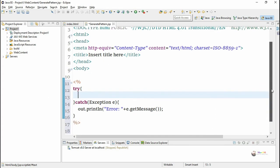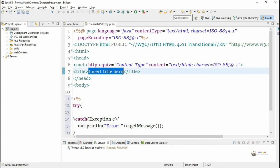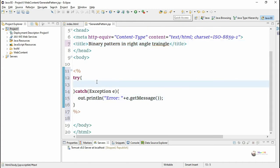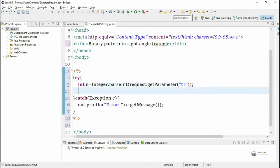In the try block we write the logic for generating the binary pattern. First, we accept the value from the text box. Our text box is named 't1', so we get the value using the request implicit object. The request object is an implicit object of HttpServletRequest. We use getParameter() to get the value from the single-valued control text box 't1', convert it to integer, and store it in variable n.